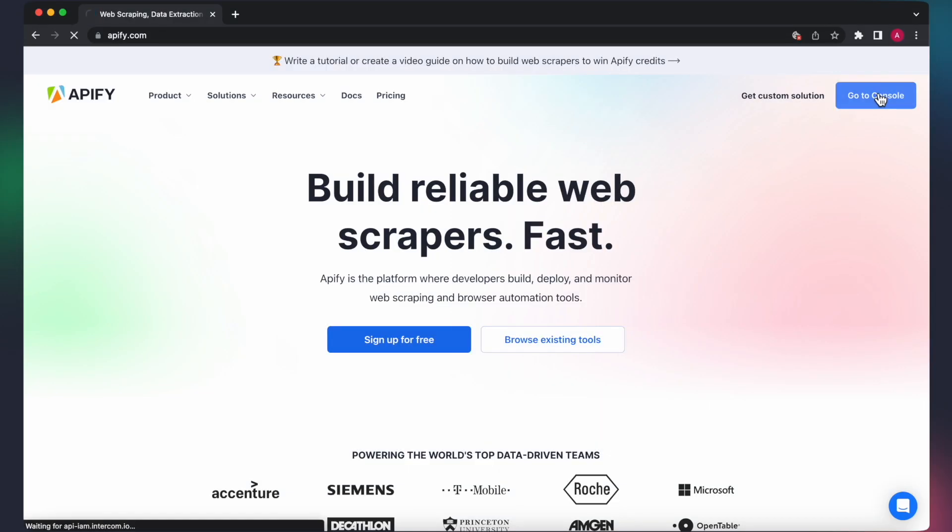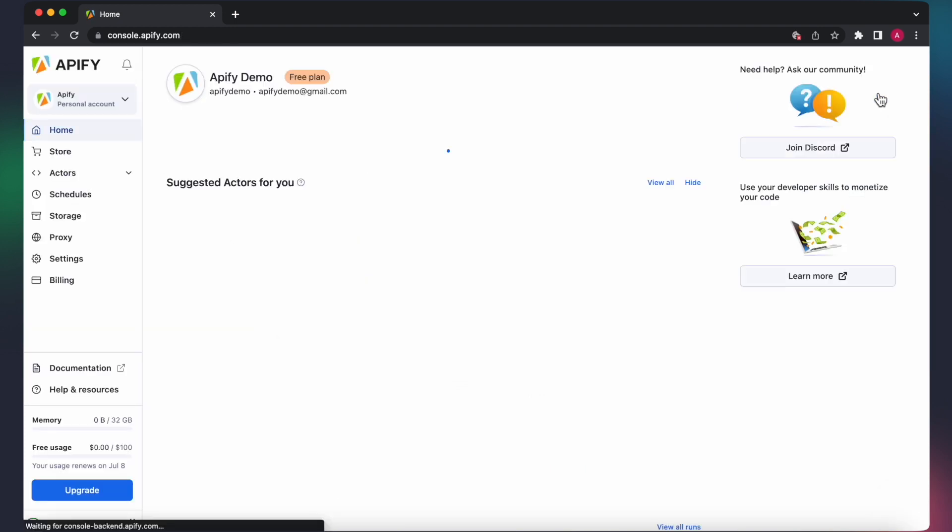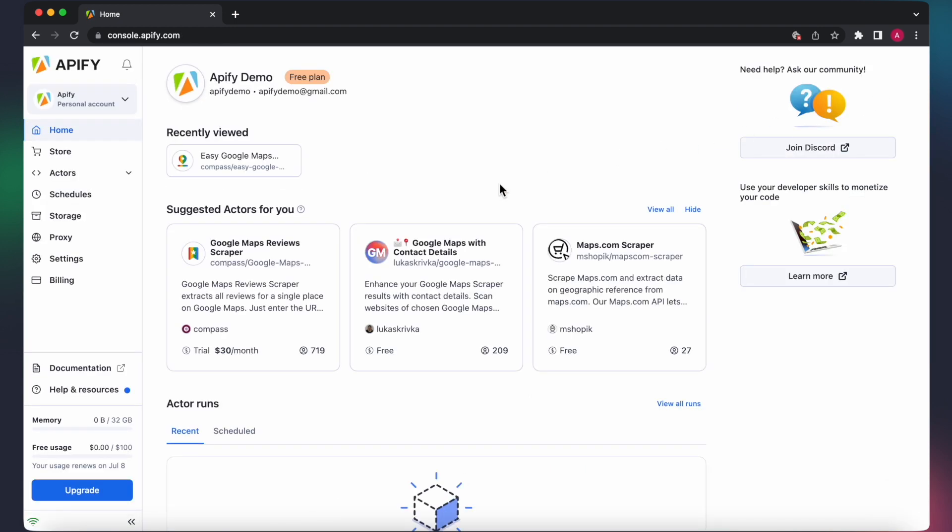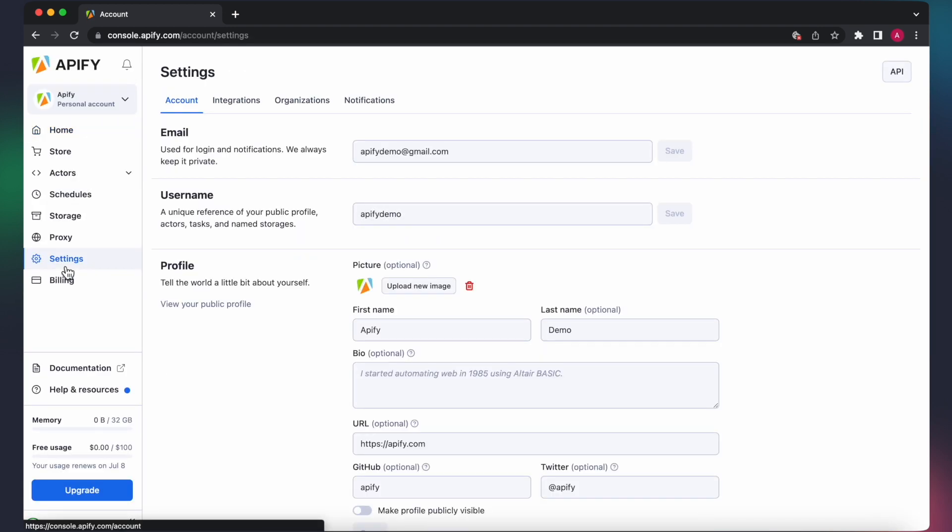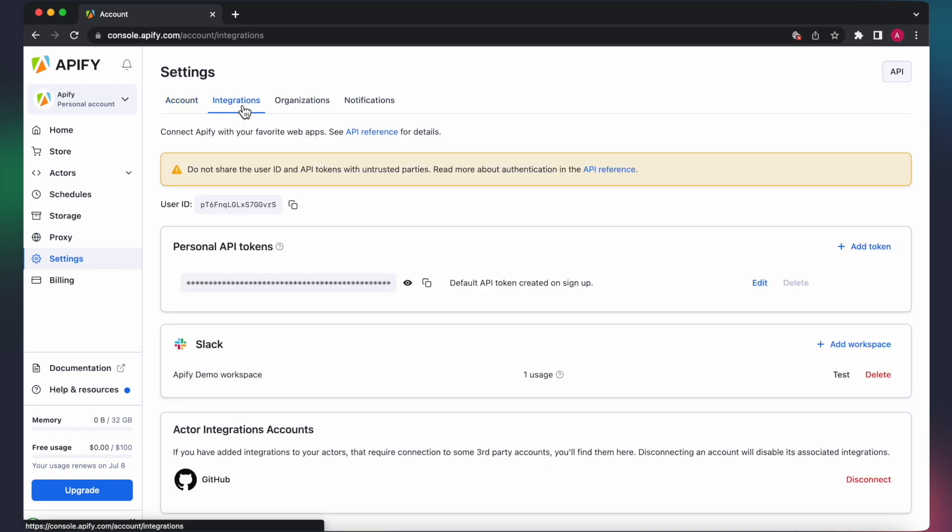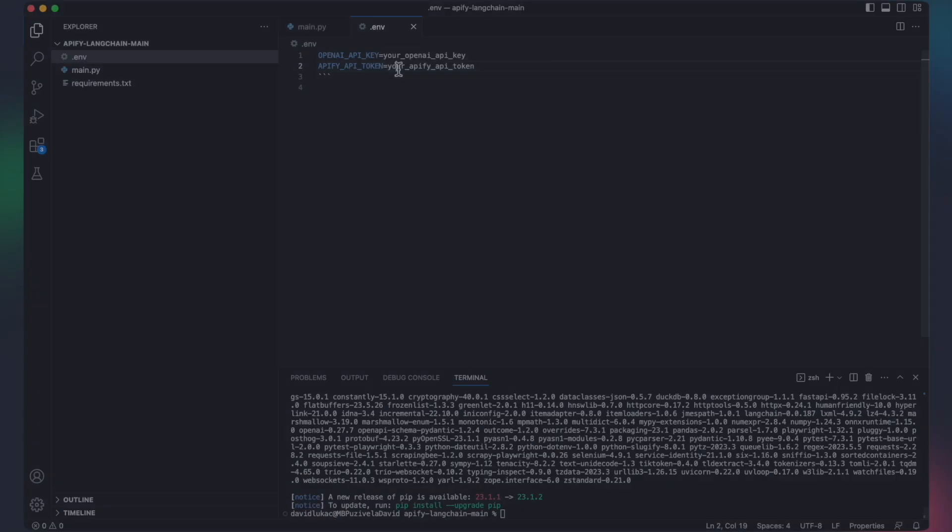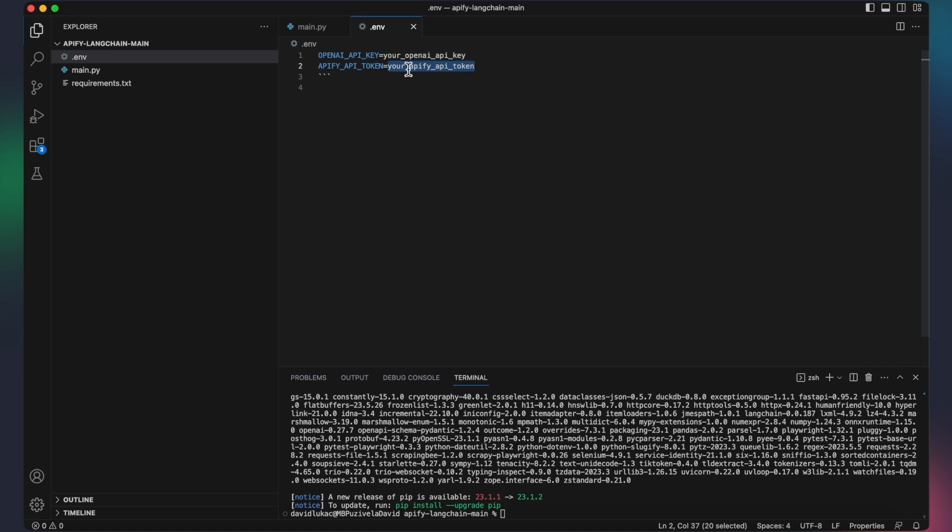To obtain your personal Apify API key, navigate to Apify Console and follow these steps. Go to Settings, Integrations and you will find your token. Copy this token and paste it in our project's .env file.